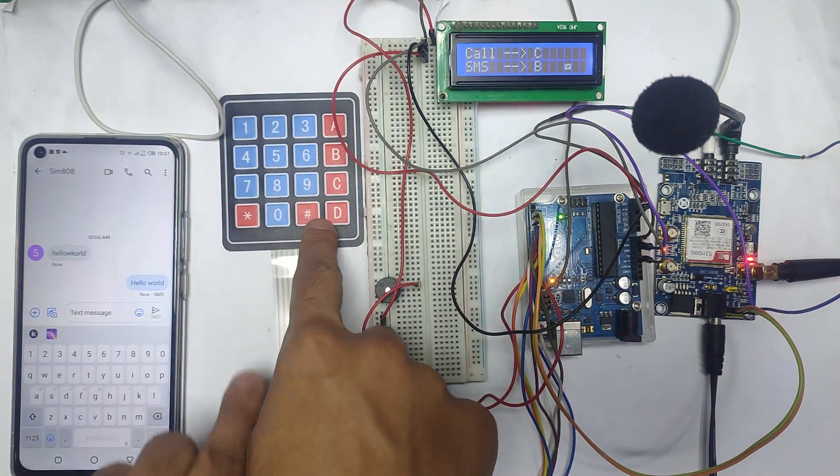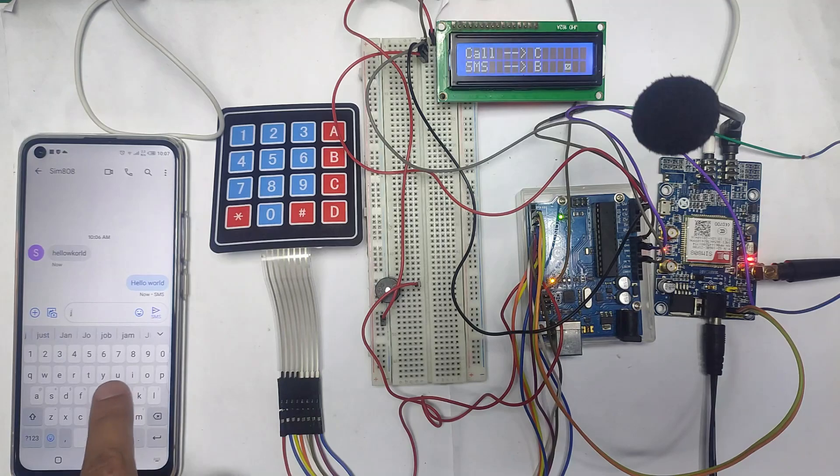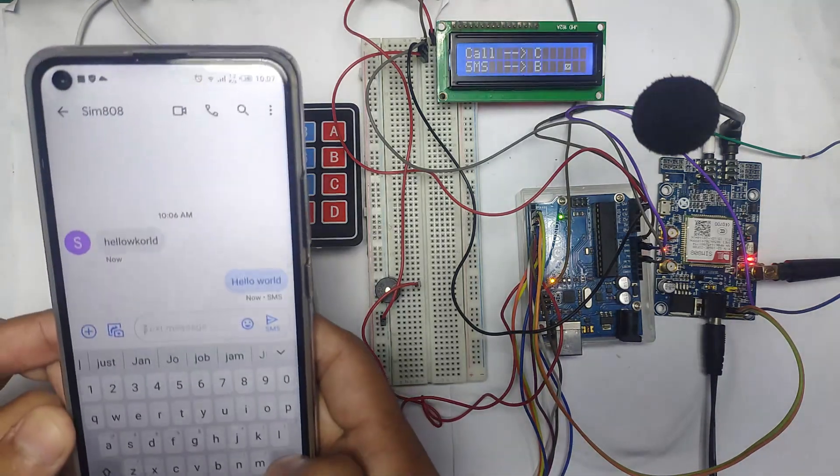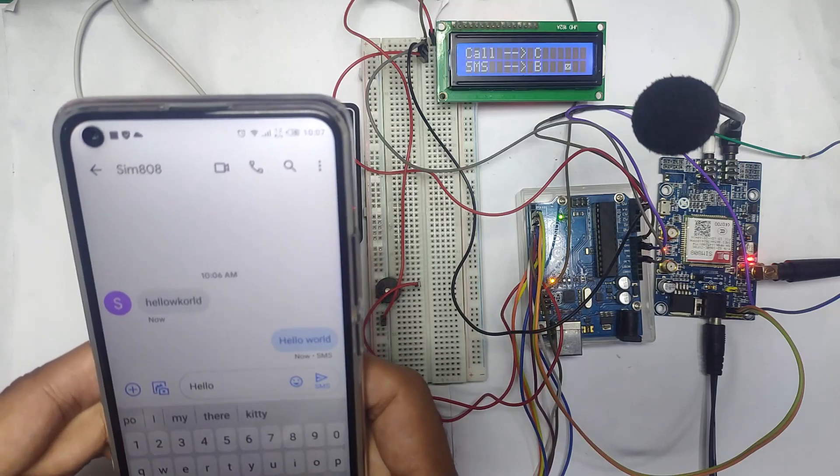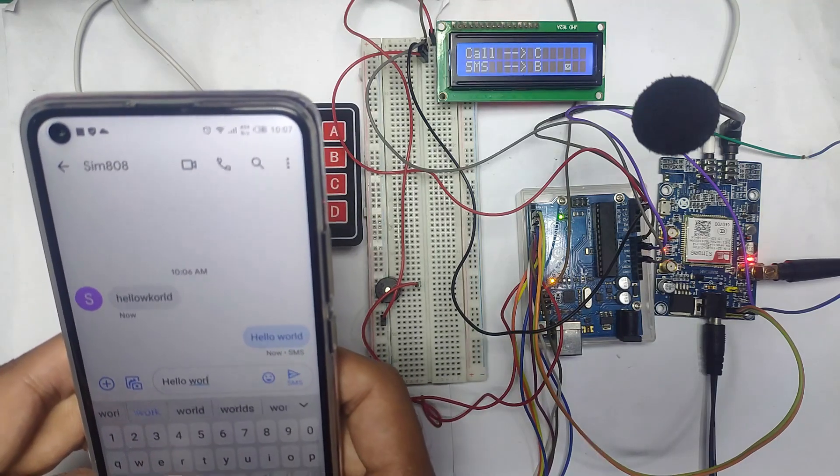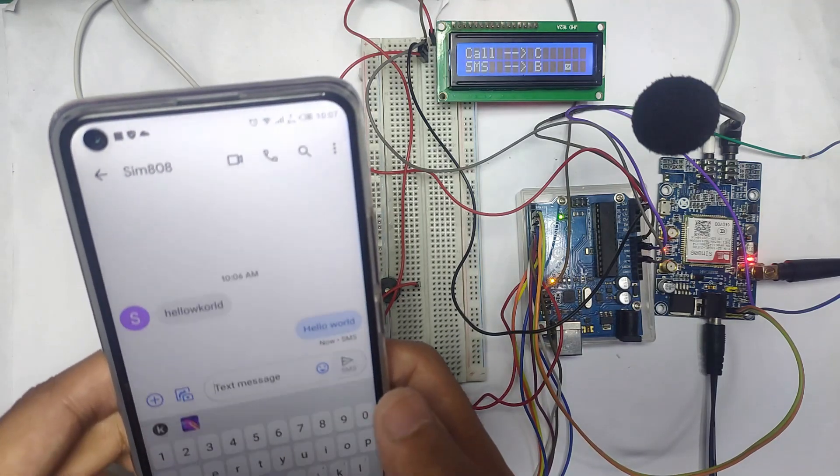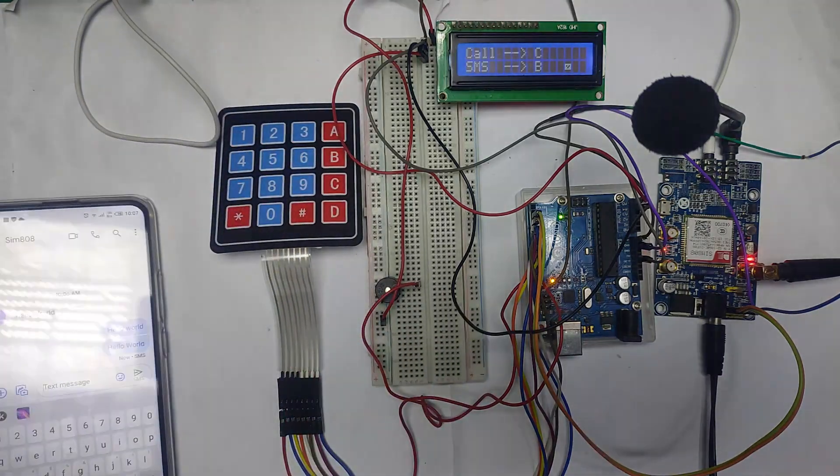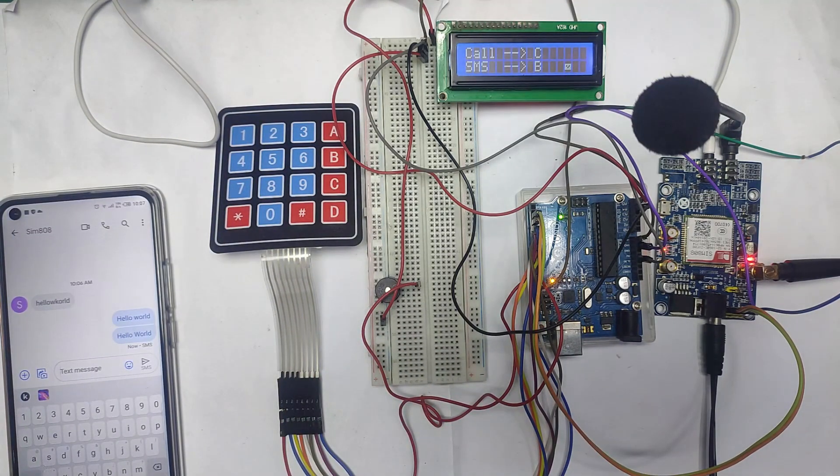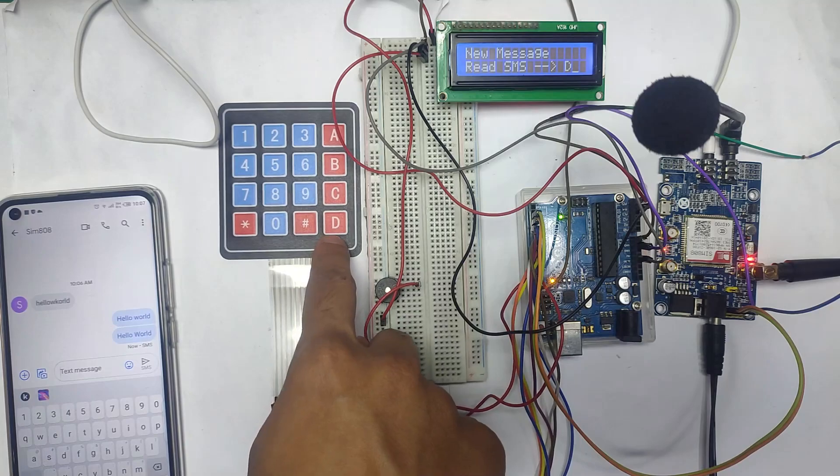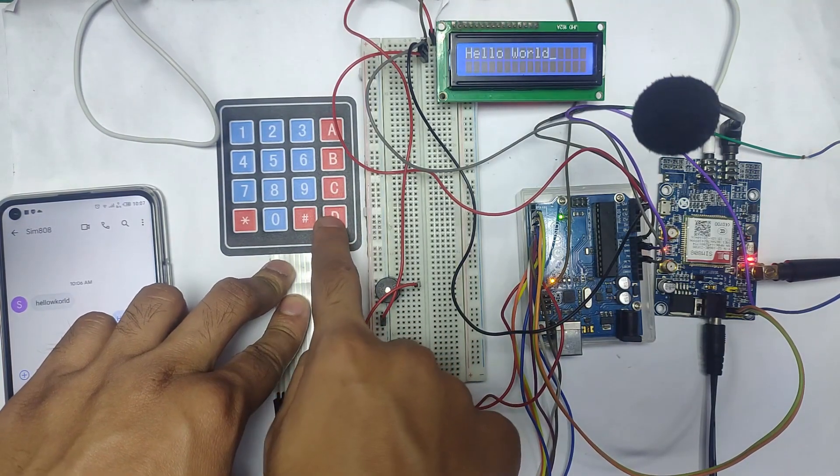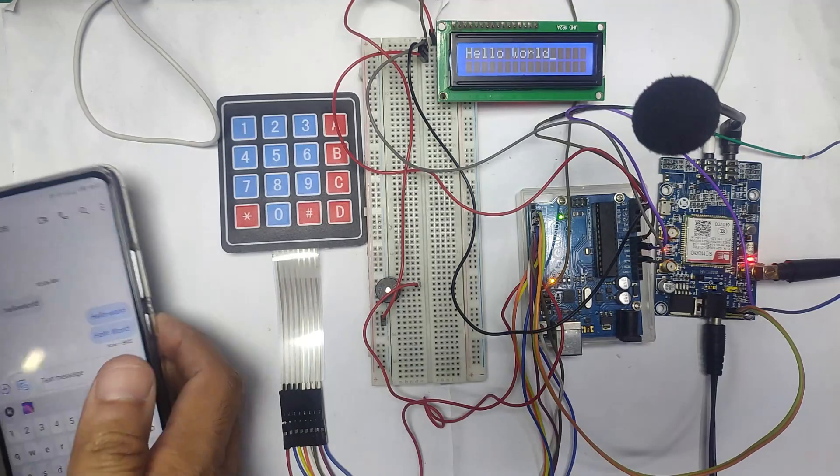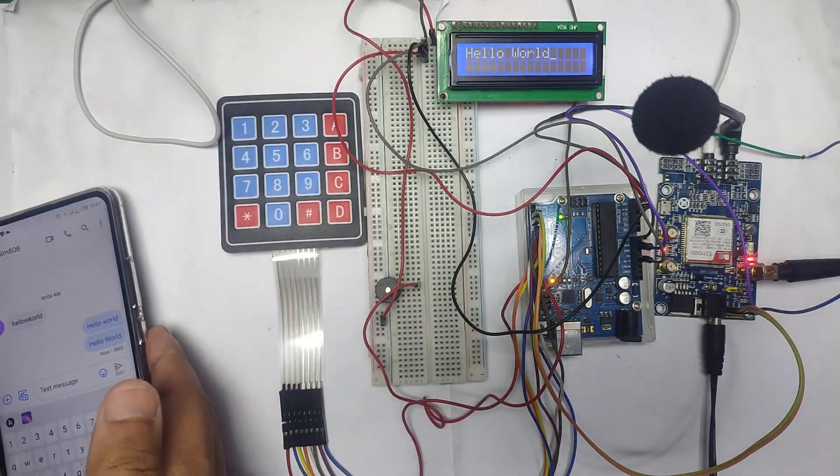As you can see, new message received. I think I missed it, so let me send this again. Hello world to the Arduino. SMS sent and you can see that SMS received. Press D in order to read this message. So yeah, it's working fine.